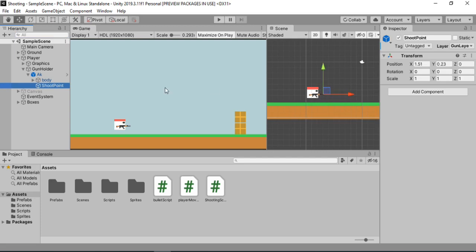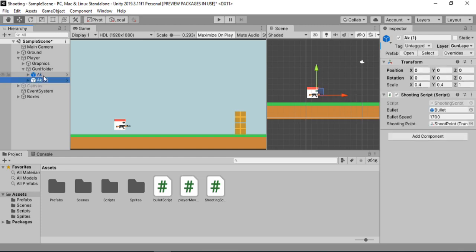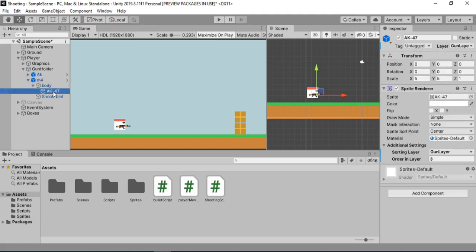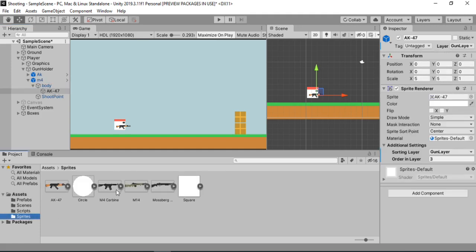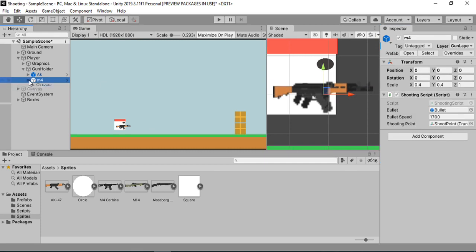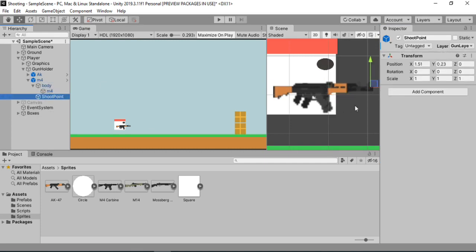In order to switch between guns, we need to first create more guns. So we can just duplicate this AK-47 here. Let's call this M4, and what we need to do is just change the graphics for this gun. I have pretty cool guns in my sprites folder, so let's drag and drop this here and also just rename this to M4. Our M4 is ready, but we also need to change the shoot point for this M4. Let's place it somewhere around here — looks fine.